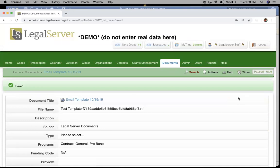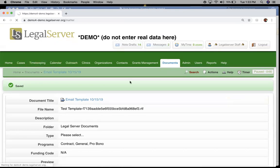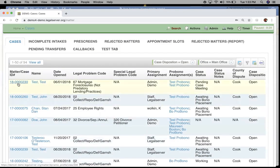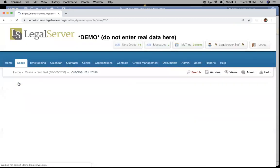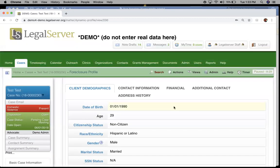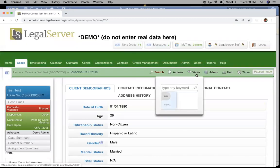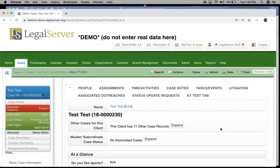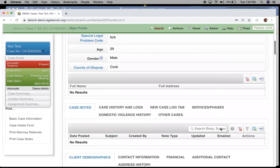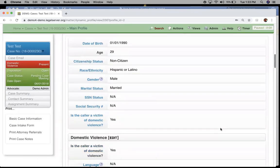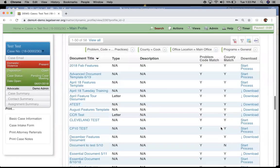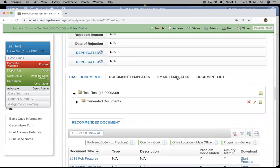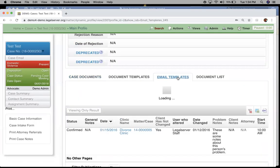We have mapped our email template and it's now ready to use on cases. We're going to head over to a case profile, get onto our main profile, and scroll down to our document tab block.